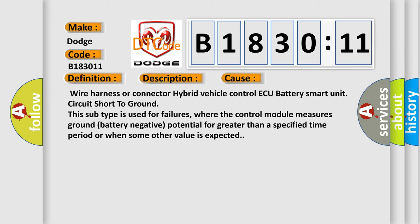where the control module measures ground battery negative potential for greater than a specified time period or when some other value is expected.